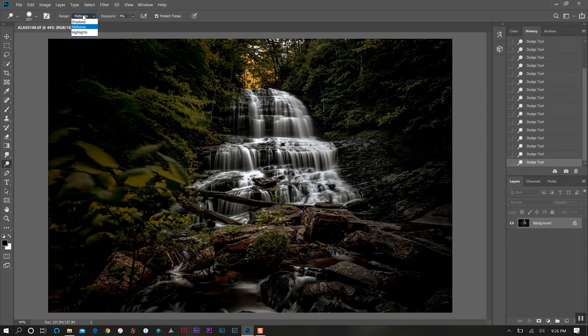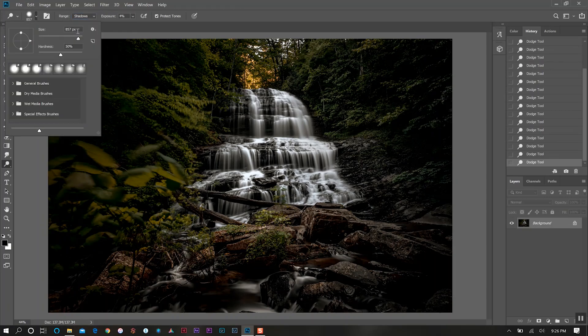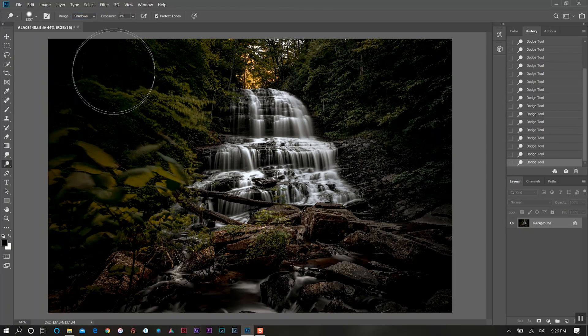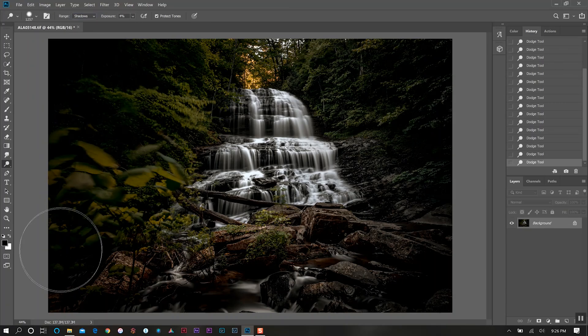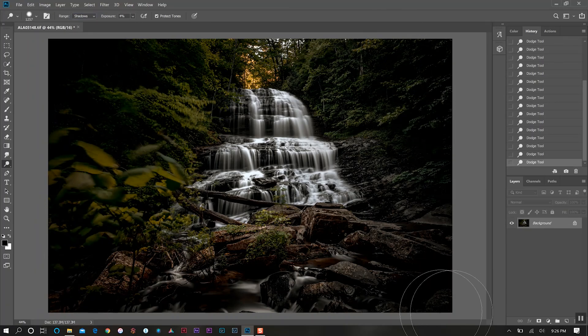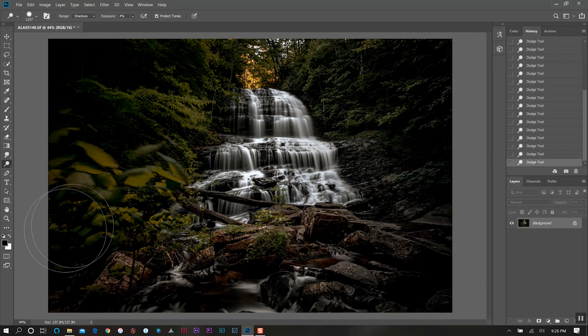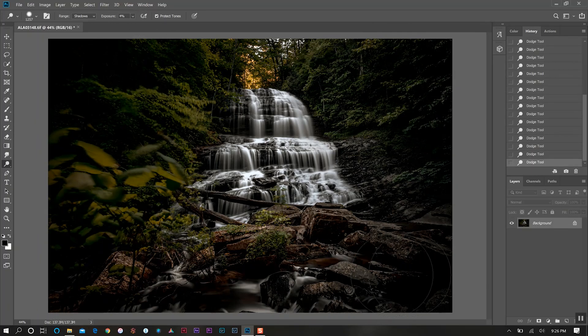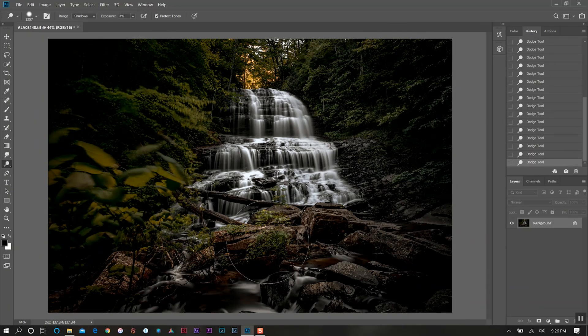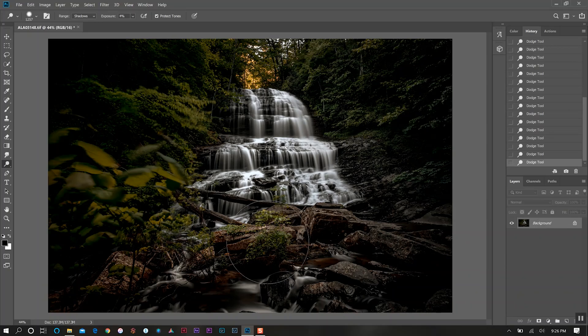Now I'll go back up to my range and do shadows. Then we'll actually make this a little bit bigger because we want to kind of bring in a little bit of our shadows down here.